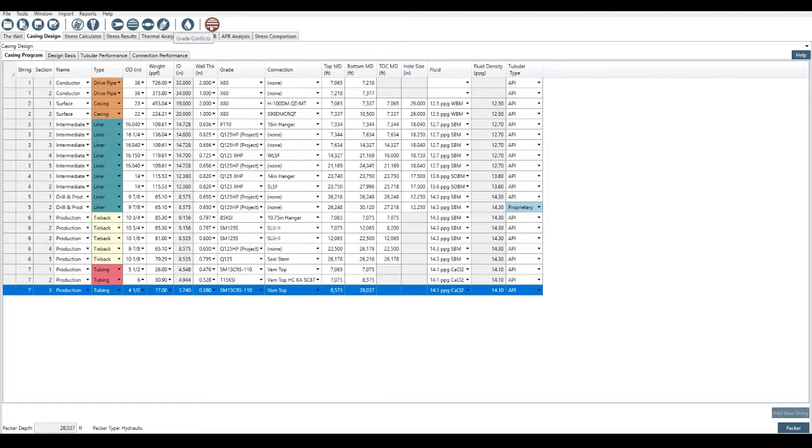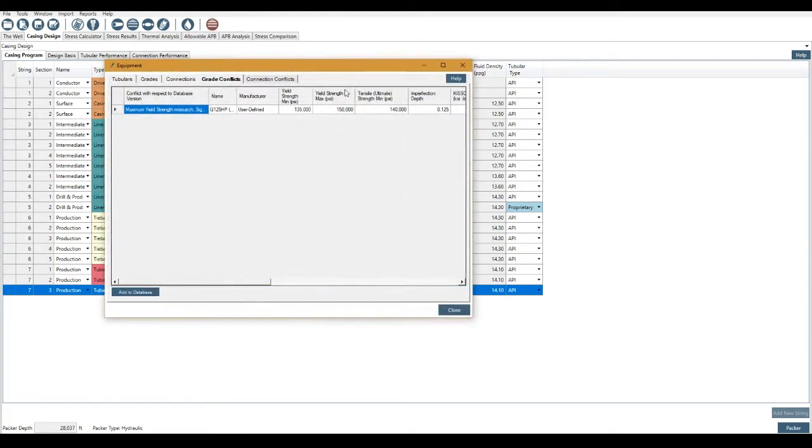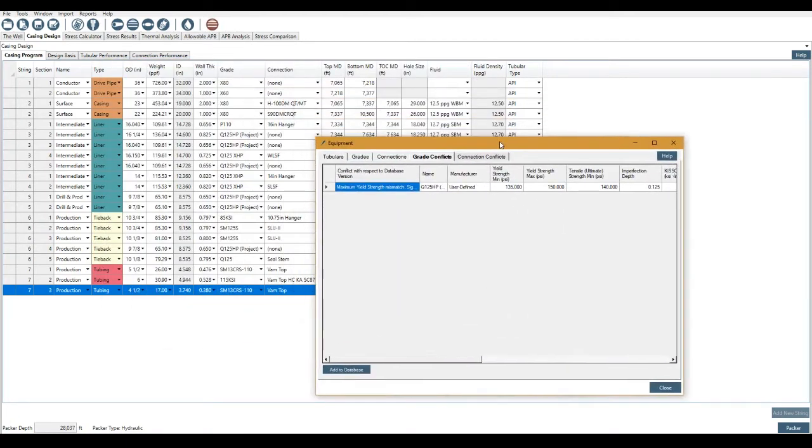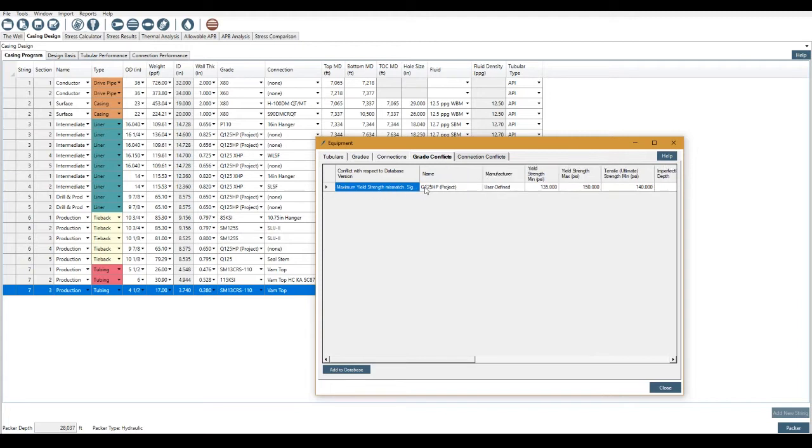Okay, I had just previously mentioned conflicts. So I click this button here. I built this file on a different computer to what I'm using right at this moment. So I have a grade conflict, slight mismatch on maximum yield strength based on what I already have in the database. So I'm using this Q125 as a project file. But on my database on this PC, I don't think it had max yield strength, which didn't come as default from the manufacturer.